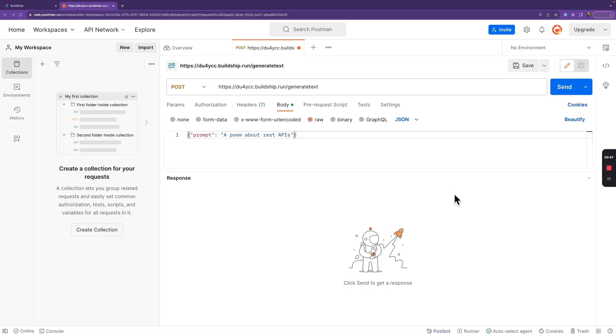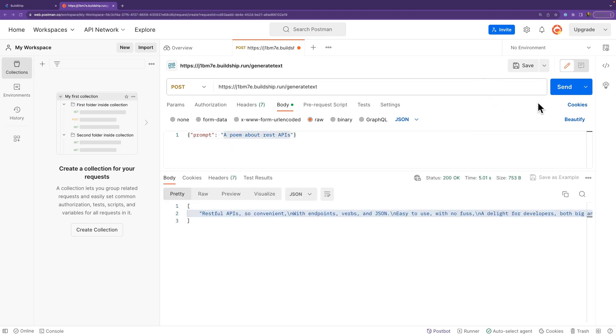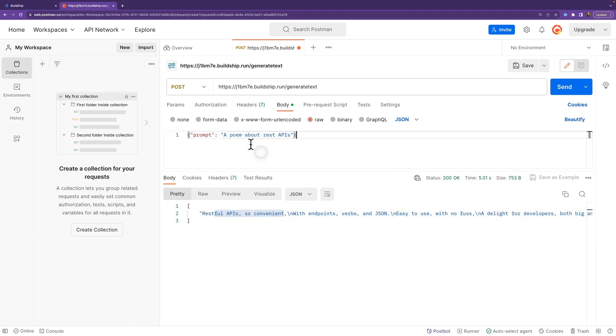So here we are in Postman. You can see that I've already set up the post request with the URL from BuildShip and our prompt, which is a poem about REST APIs. And check it out. Just like that. We now have a little, Oh, actually, do you know what? Maybe not a poem.